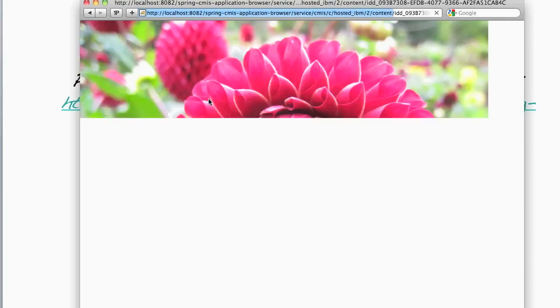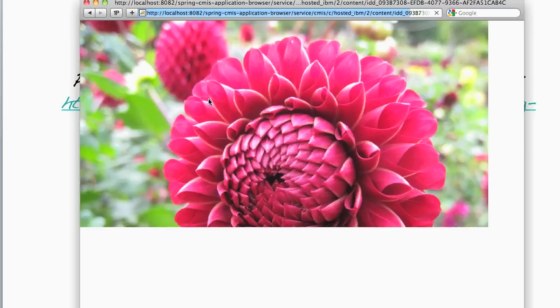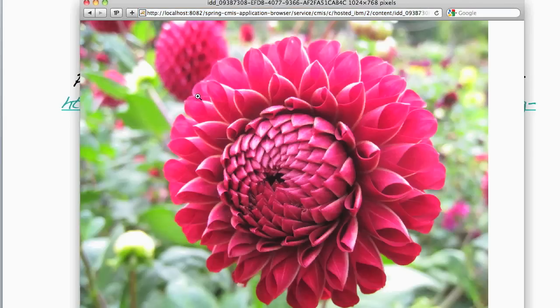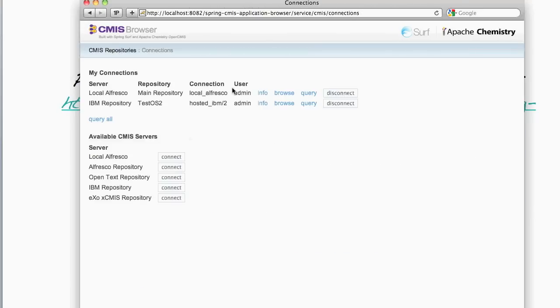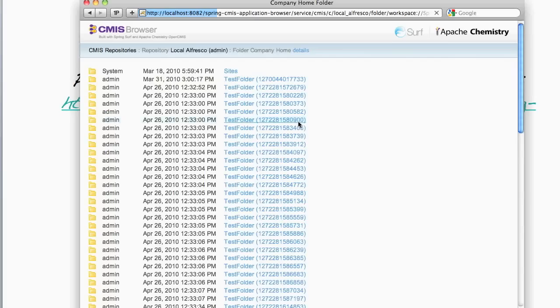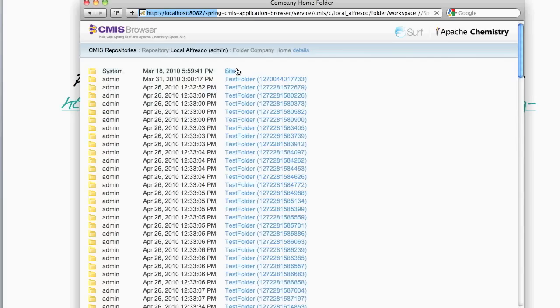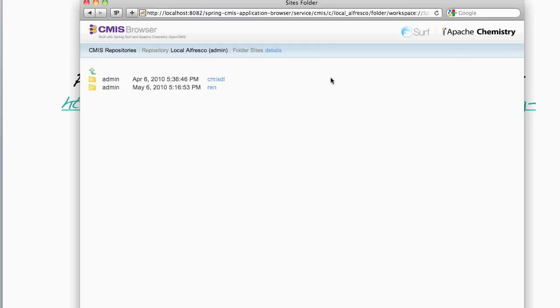And we can view the content. So basically, we have exactly the same functionality that we had with Alfresco, but this time against IBM's FileNet repository. Let's go back to the connections. And now we can see that we've got two connections. And if I wanted to, I can go back and browse my local CMIS repository as I did before.